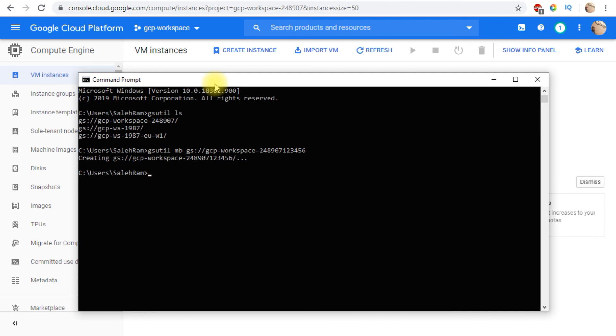That's it for how you can authenticate gcloud using a service account. It's a straightforward process that ensures your scripts and automated tasks won't stop due to authentication timeouts. If you have any questions or comments, please put them in the comments section, like the video, and subscribe. Thank you for watching.